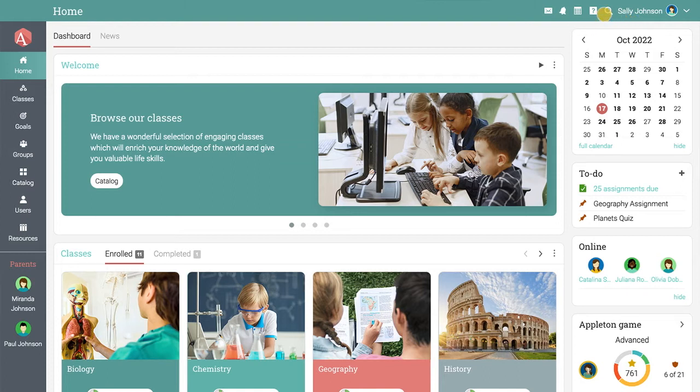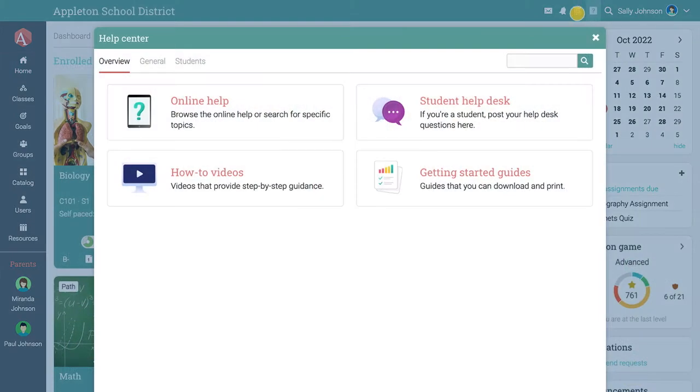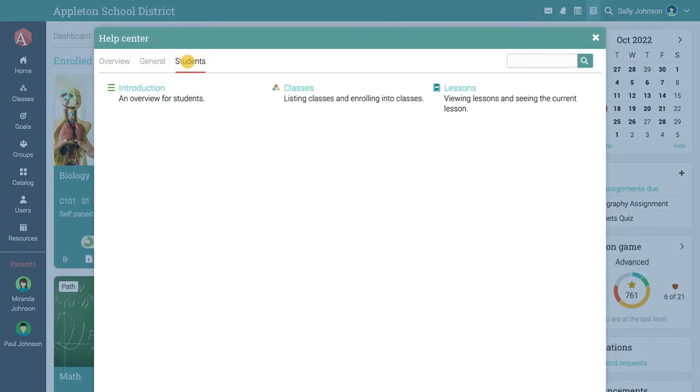The help center contains topics with essential information about navigating and using the platform as a student.